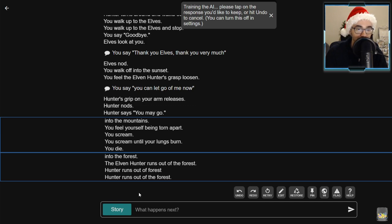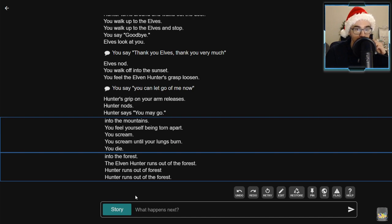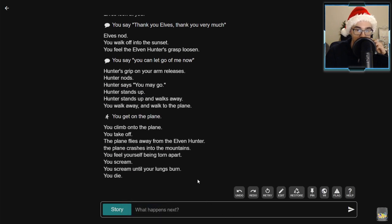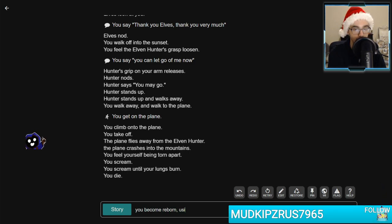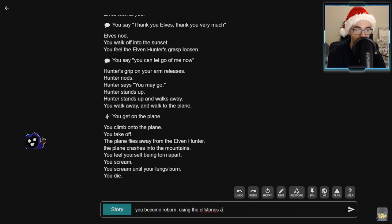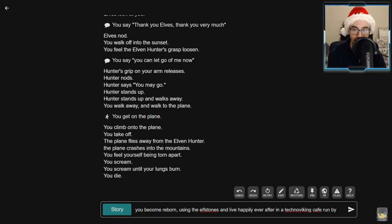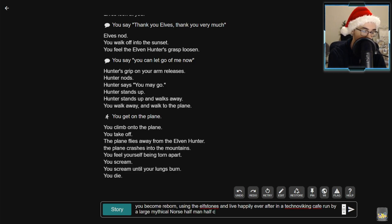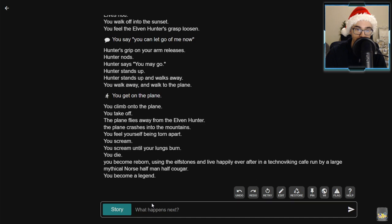Oh my god. Please tap the response you'd like to keep. The plane crashes into the forest. The elven hunter runs out of - no, forget the elven hunter, we die. And then what happens next? You become reborn using the elven elf stones and live happily ever after in a techno viking cafe run by a large mythical Norse half-man, half-cougar. Not run by Hunter, I never want to see this guy ever again. You become a legend. And just like that, chat, we end the stream.